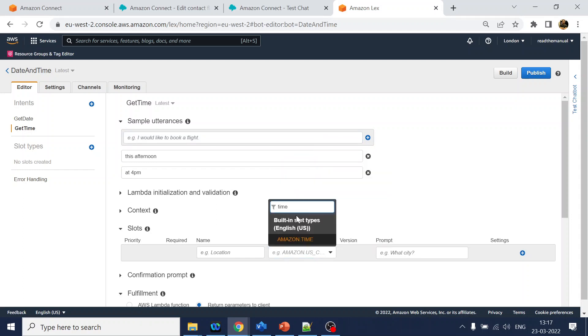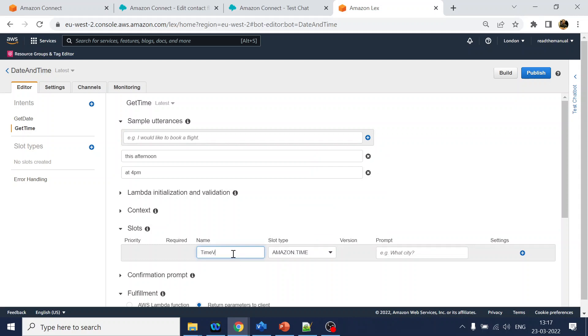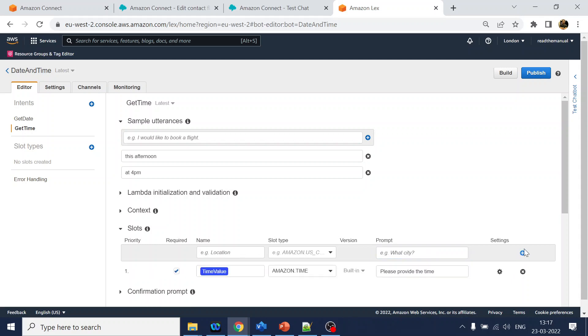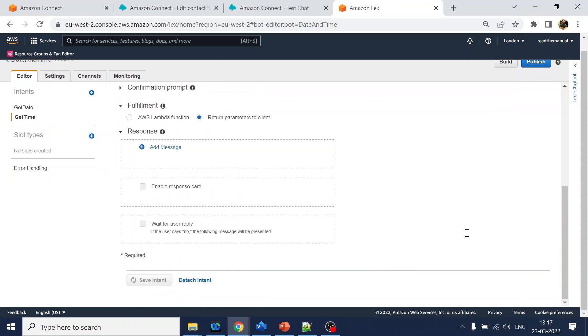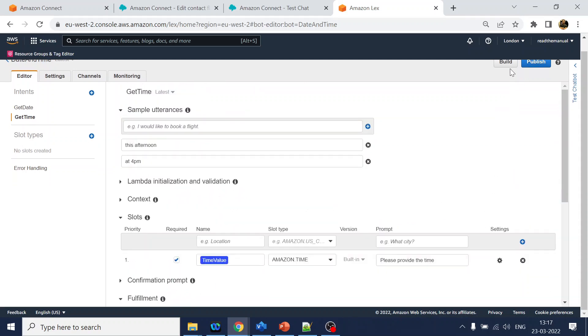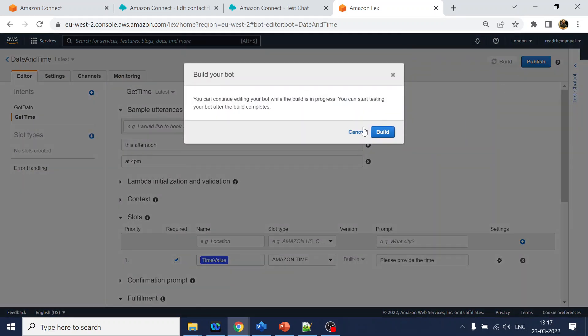It is done already. Afternoon, this afternoon, something like that. Now what we will do is we will search for the time. Time slot is already there. We will say that time value and phrase will please provide the time. Now click save and do the build.